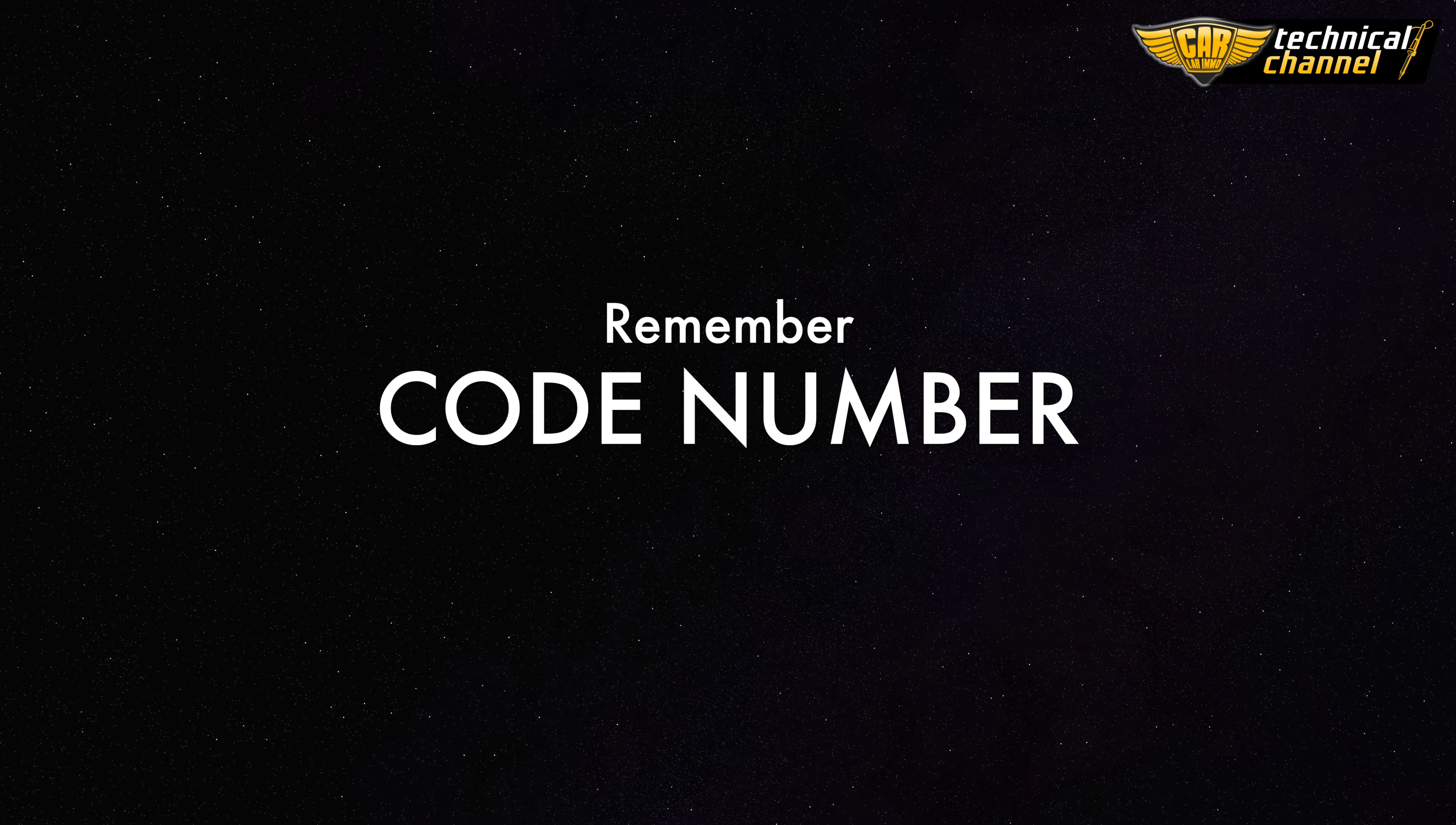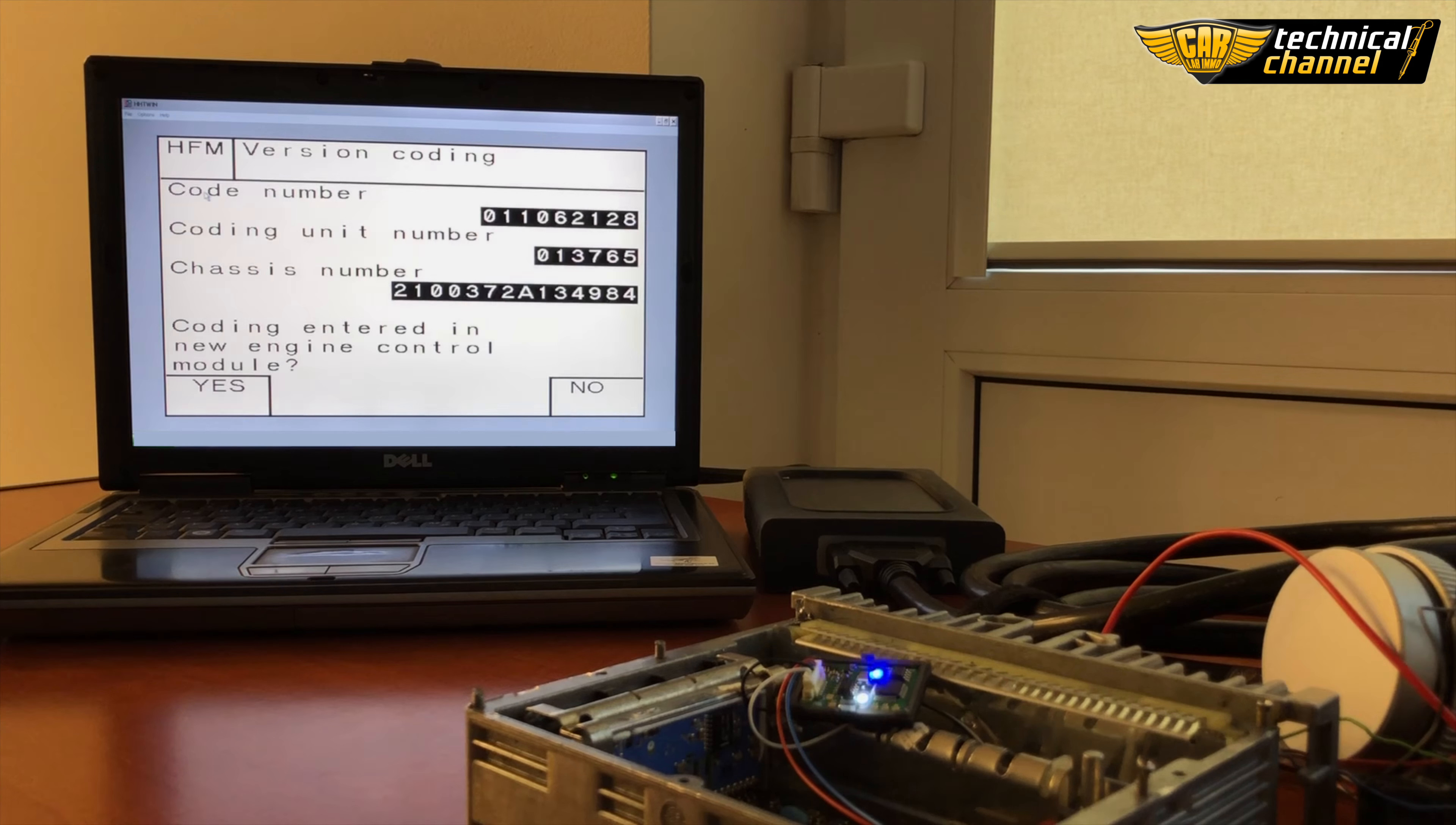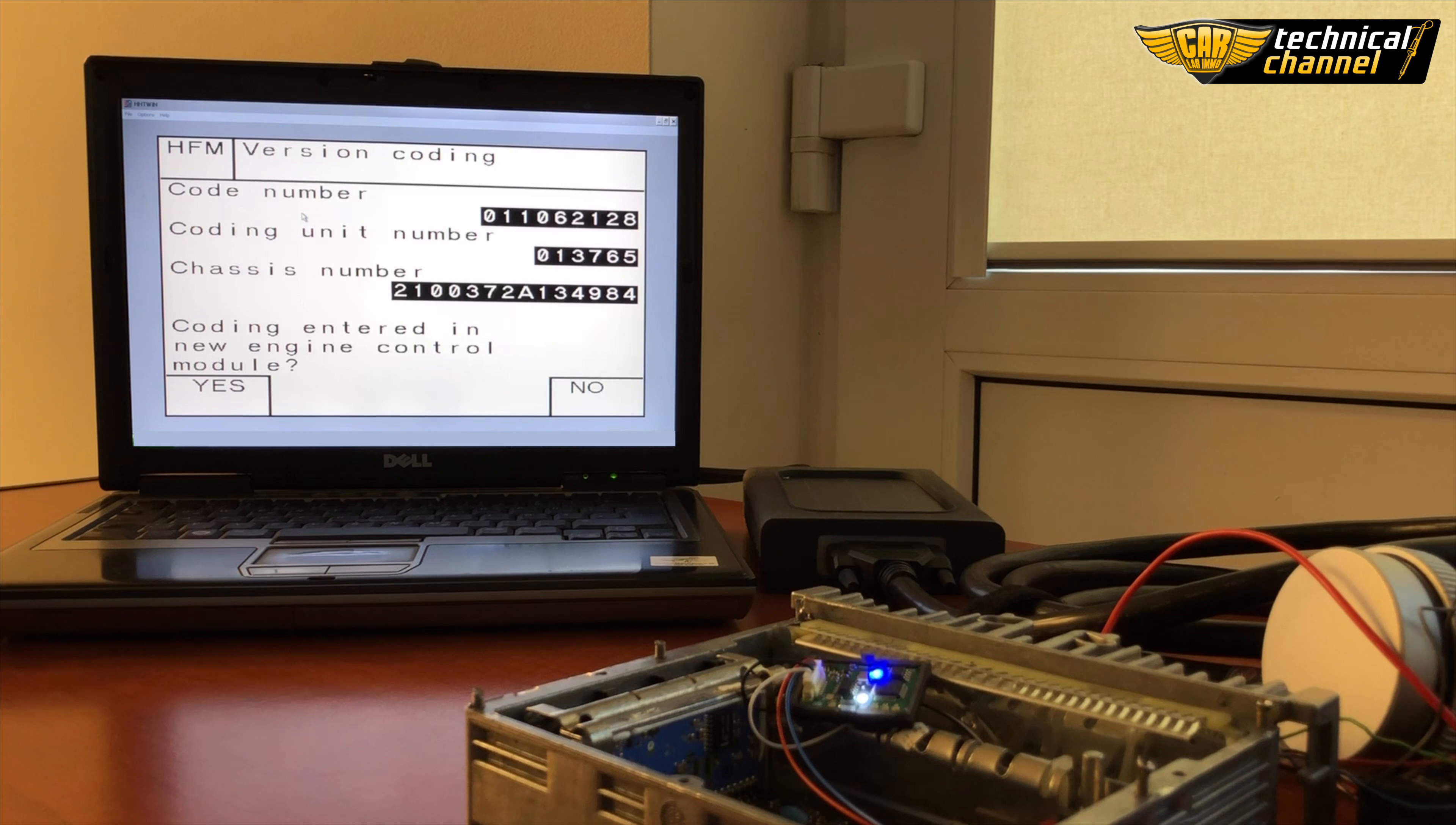The most important step is to write the code number. There's a question at the bottom of the screen: coding entered in new engine control module.